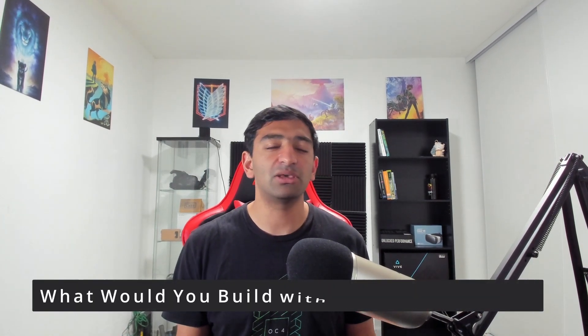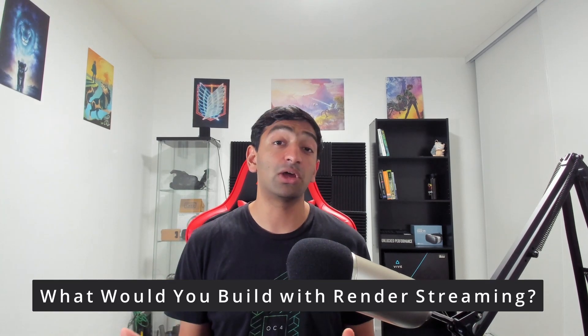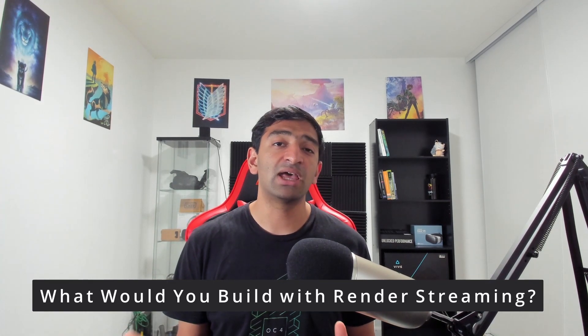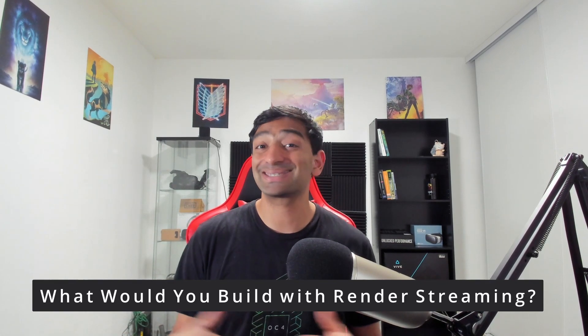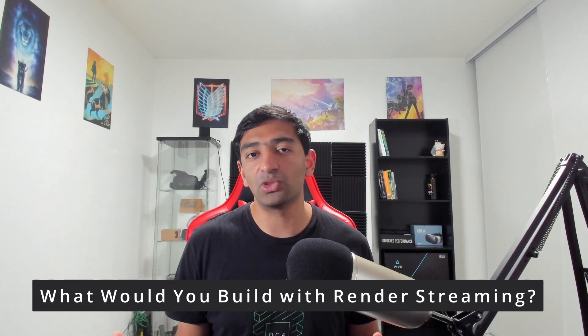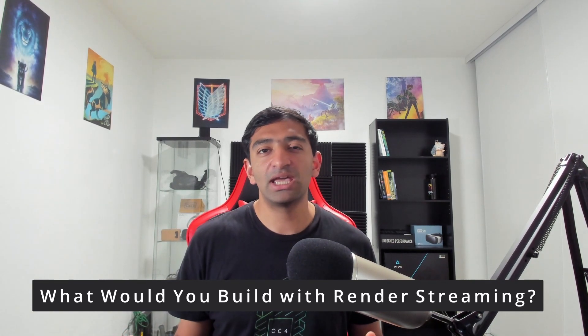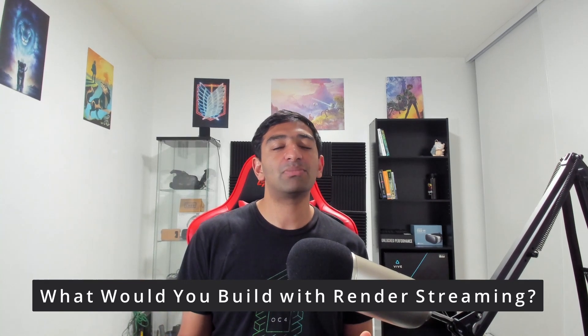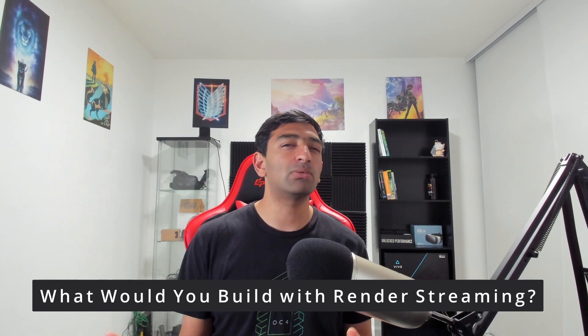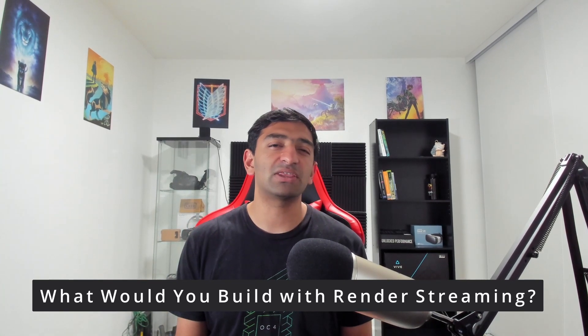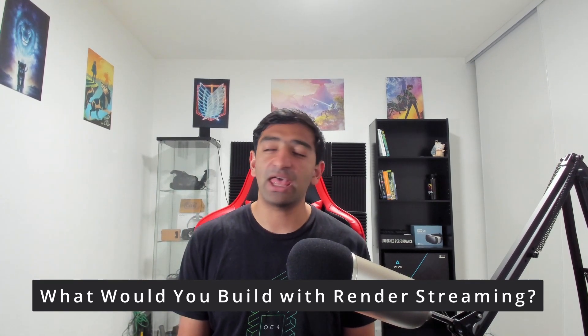Real quick before we dive in, one thing I'd love to know is let's assume you have the ability to deploy a render streaming application scalably around the world. If you have that ability, what would you build and how would that be different from what you're building today? I'd love to continue that conversation down in the comments below.